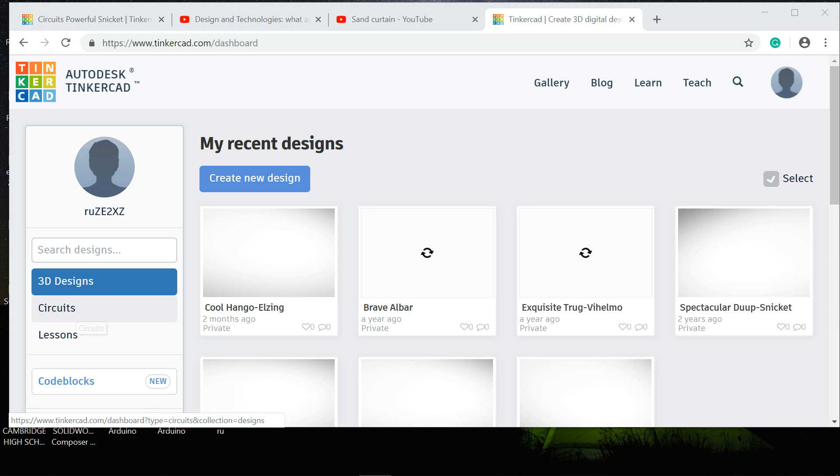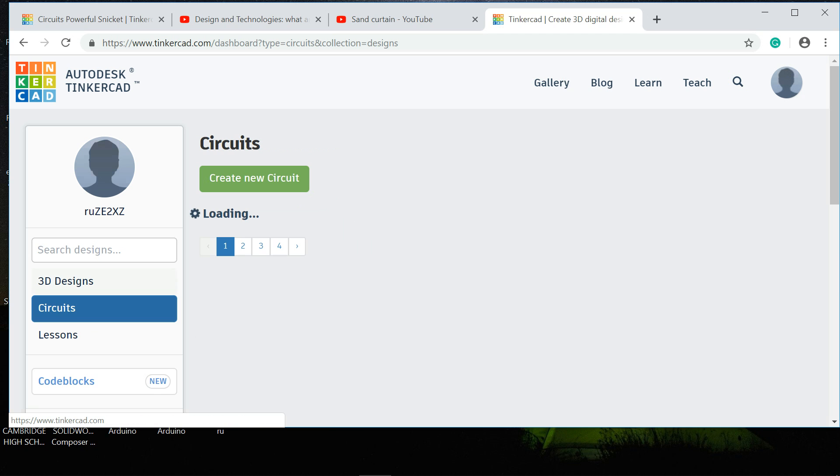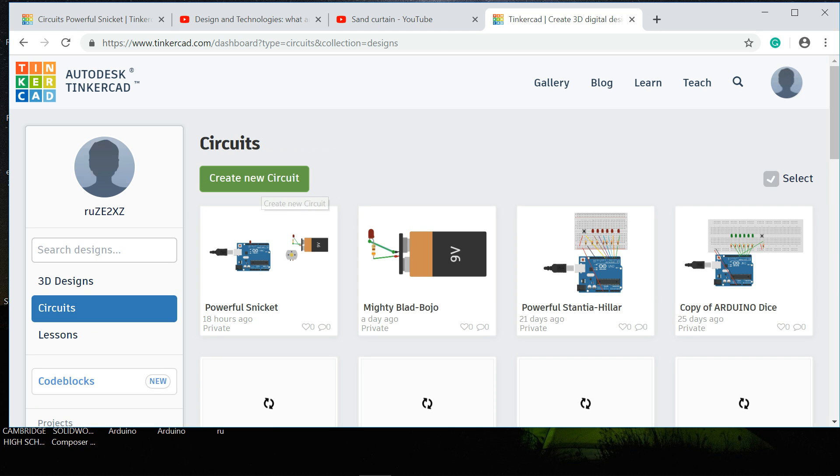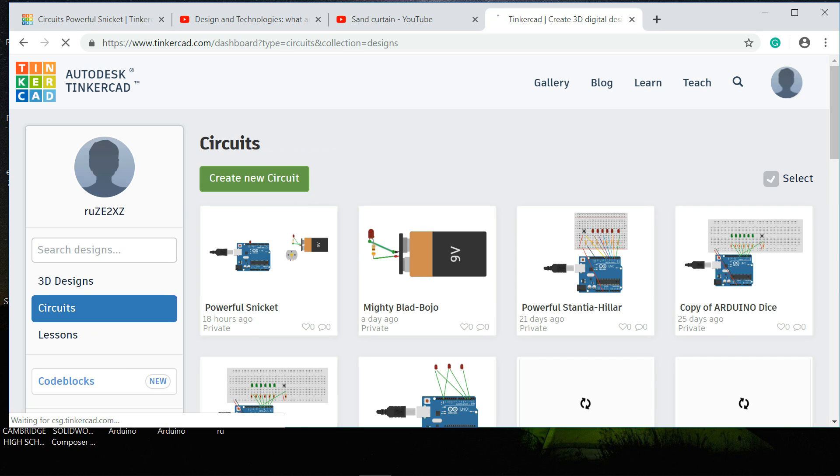If you go on your Tinkercad account to circuits and click on create a new circuit, it works on a drag and drop basis.